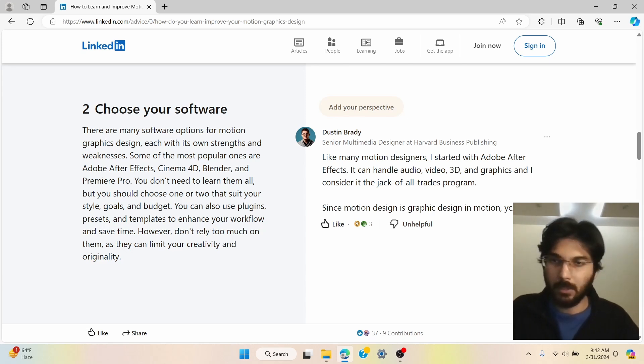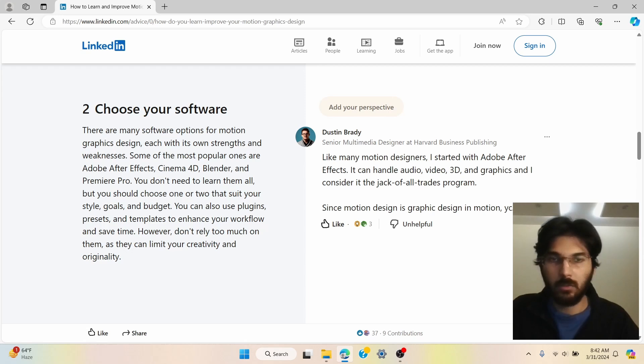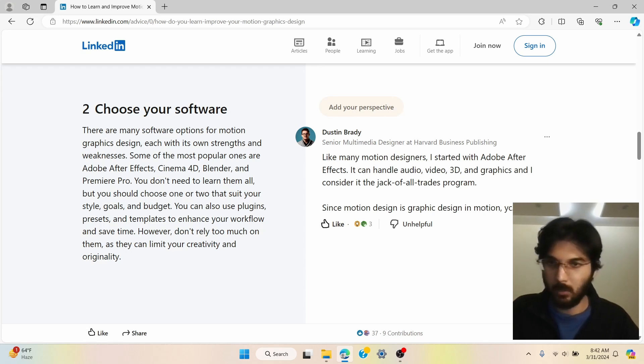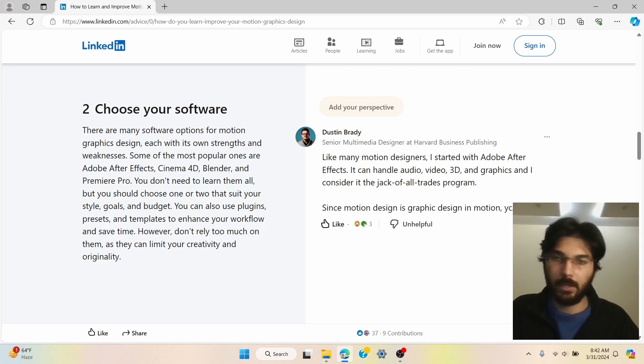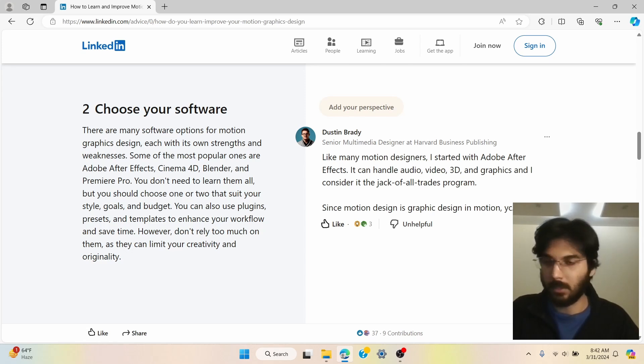Now I would recommend that if you don't want to purchase a software and you have the specs, the right specs, the right system, you can just go ahead and download DaVinci Resolve, which is free and you can get started for free.